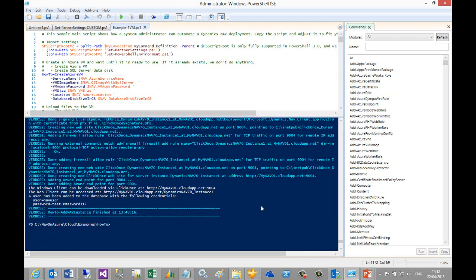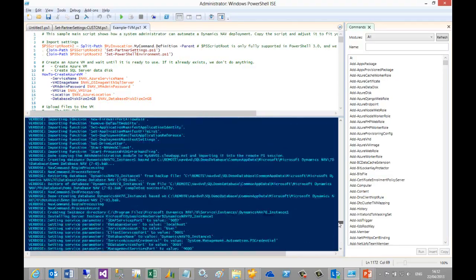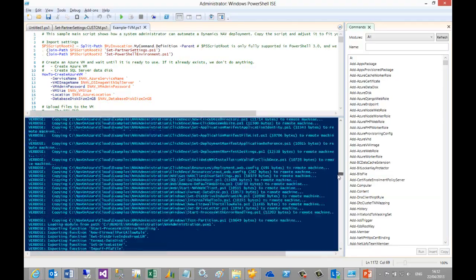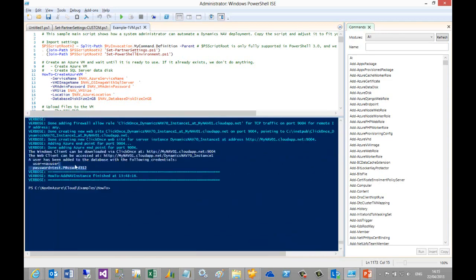I am now returning after pausing the recording for approximately 25 minutes. As you can see, the script has run through without any errors as there is no red text in the output. Note that at the bottom of the script output, it displays details about how to access your new NAV on Azure instance using the NAV Windows client or the Web client.